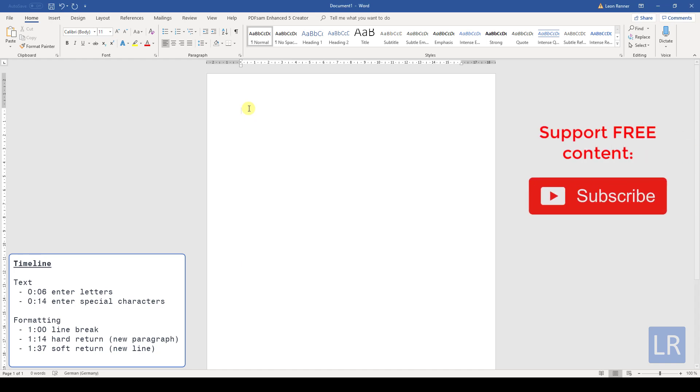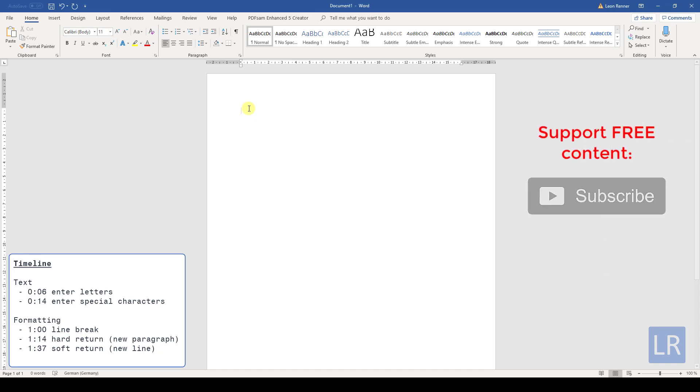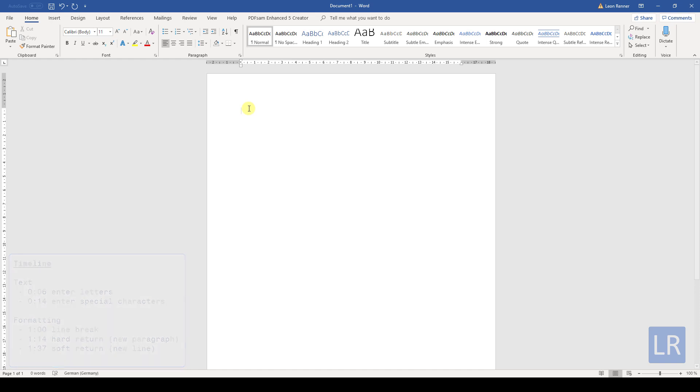In this video you will learn how to enter text in Word and I will show you some basics about formatting. Entering text in Word is really straightforward. Just hit the keys on your keyboard and the characters will appear in your document.